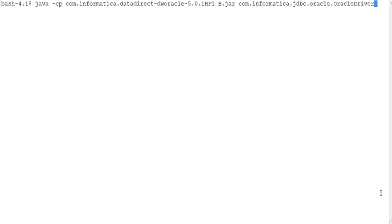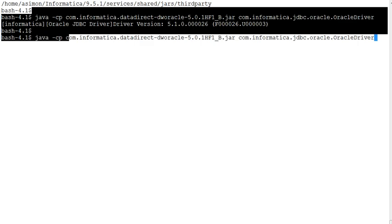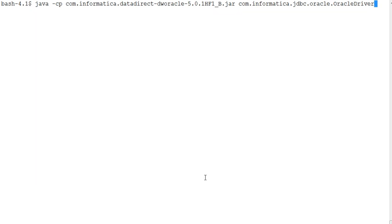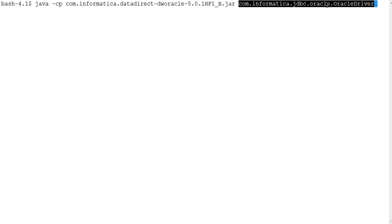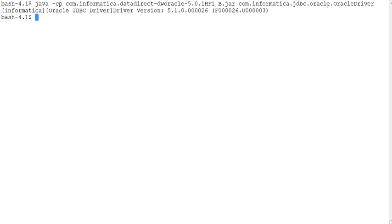In a 9.5.1 instance, the command line looks slightly different. The jar file name is longer, shown as com.informatica.datadirect.[driver].[version].jar. The class name being invoked remains the same across 9.1 and 9.5. When I run this command, I get the version information displayed on screen.